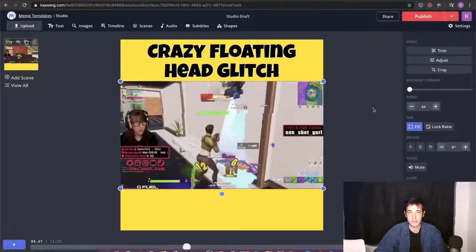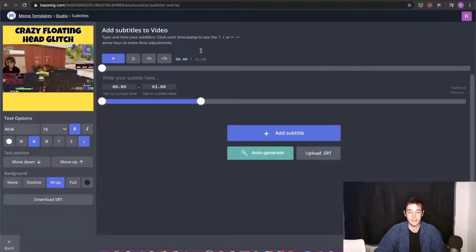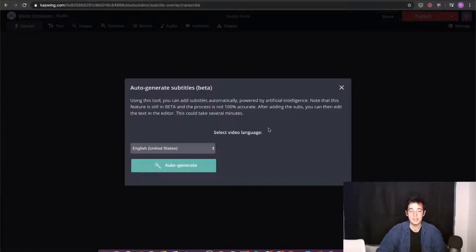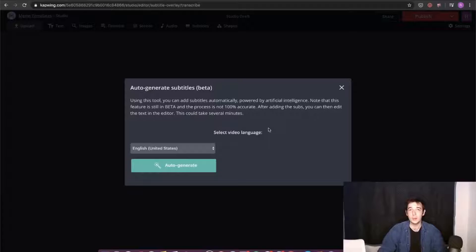The next step is to add subtitles. Up here you'll see the Subtitles button in the top toolbar. When we click on that, we have a couple of options. We can click Auto Generate, and this is going to use an AI to listen to the video and do its best to add captions based on what it hears. You are putting this job in the hands of a computer, so it's going to be imperfect — there will be errors. But if you have a video where people are speaking very clearly, Auto Generate does an amazing job.